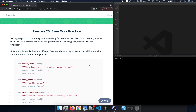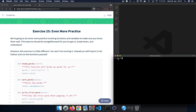Let's get started by actually typing out the exercise code. We opened our terminal and navigated to our directory. From here I'm going to create a new file and open it in Visual Studio Code, which is the text editor I'm using. We can type 'code' followed by the name of the Python file — in this case exercise25.py.